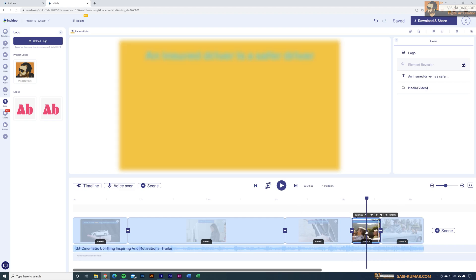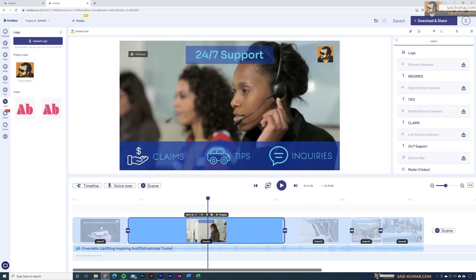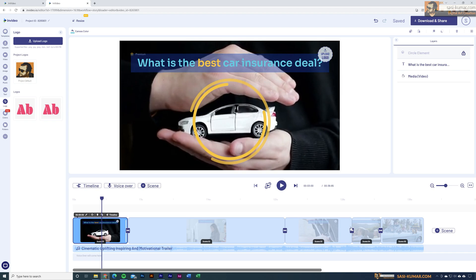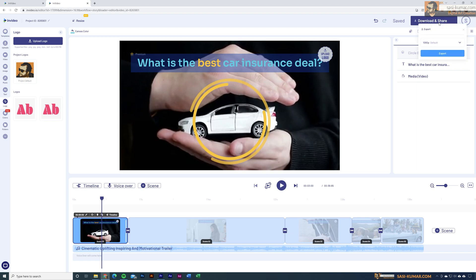You guys get the idea of how easily you can create this video. If you have your text already prepared, just replace the text and you're done. I've spent less than five minutes on this edit. Once you complete your video, go to 'Download and Share,' select the quality you want to export — I'll select 1080p for this example — and hit export to render the video with all your changes.